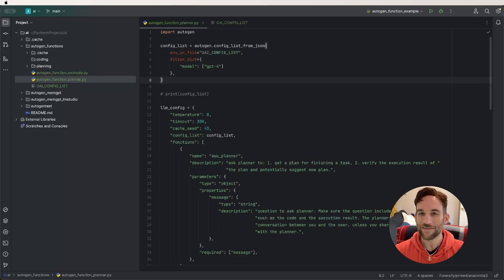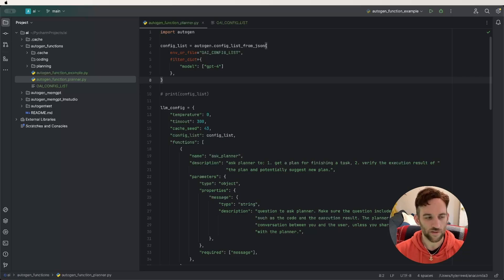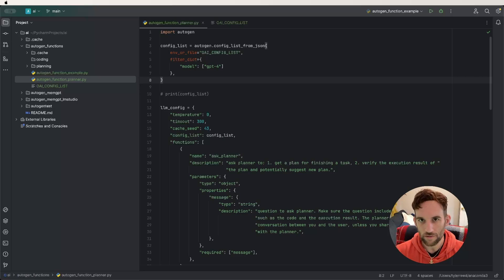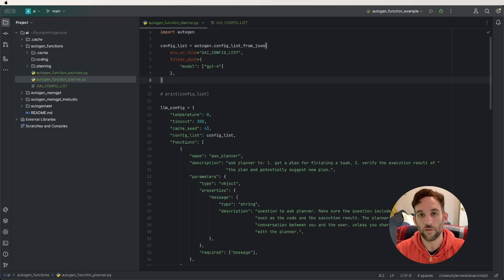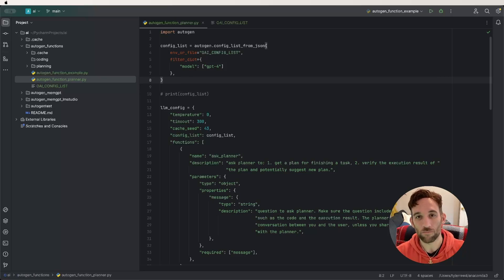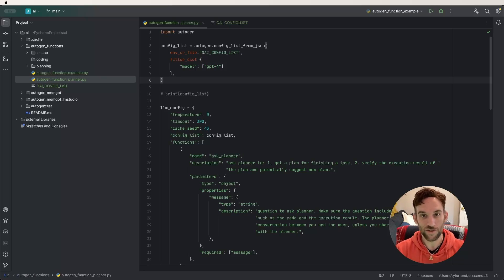Welcome back to another video. Today we're going to be going over functions in Autogen. The question is, what is a function in the world of Autogen? One way to look at it is it's a more defined system message that also allows us to do something with the response. The OpenAI API states that it allows you to get more structured data back from the model. Let's just look at the code and I'll explain what it means.